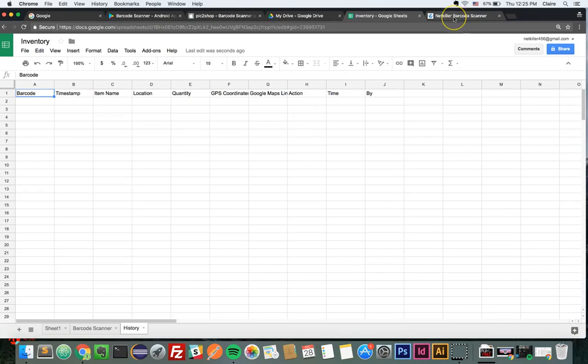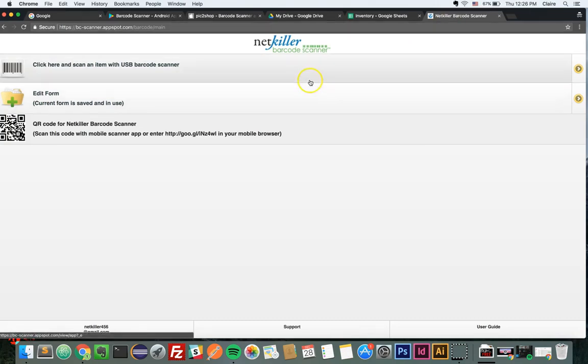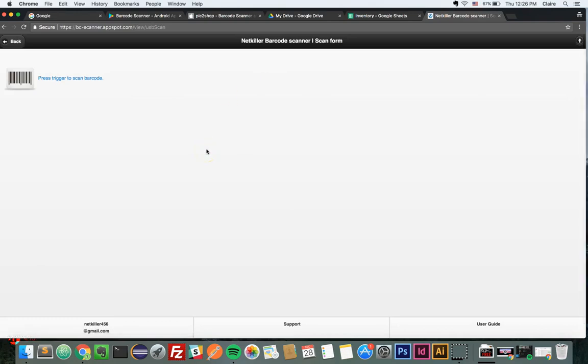And now, you can launch the app by opening your mobile browser or computer and entering the URL, bcscanneropspot.com, then log in with your Google account and click Scan to scan your assets. Thank you for watching this tutorial. We hope you found it helpful.